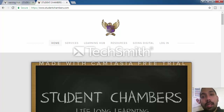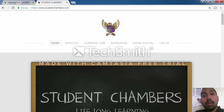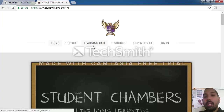Firstly, what you would want to do is open your web browser. Go to the address bar at the top and type in www.studentchambers.com and you will arrive at the site. Once you arrive, navigate to the Learning Hub which is on the top icon bar — as my cursor is showing you, go to Learning Hub.